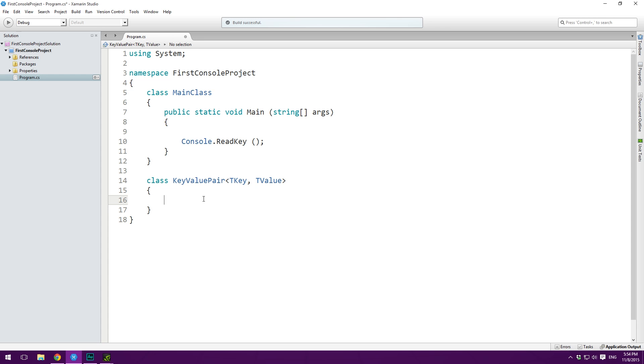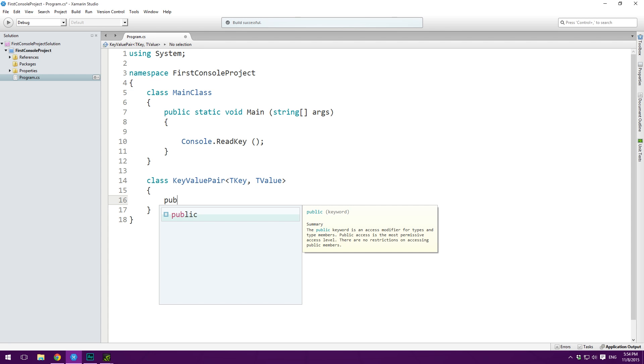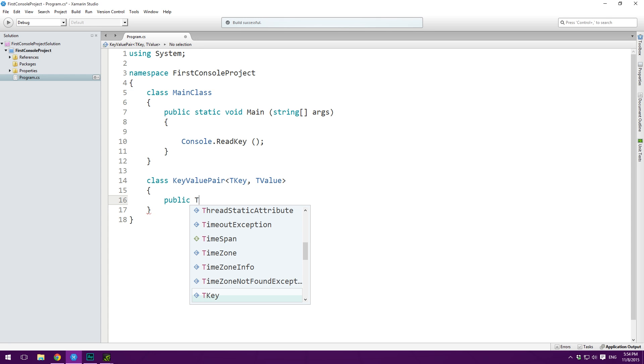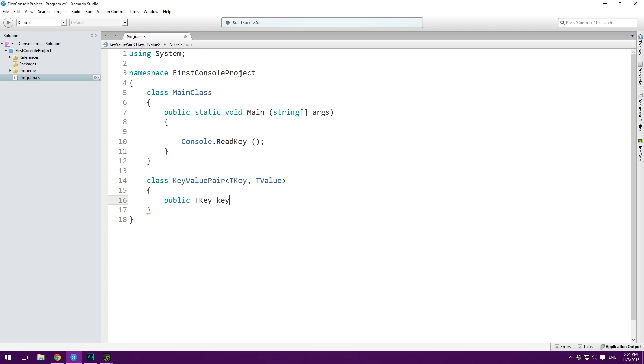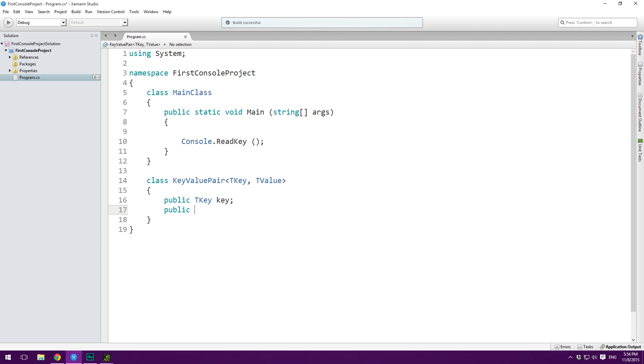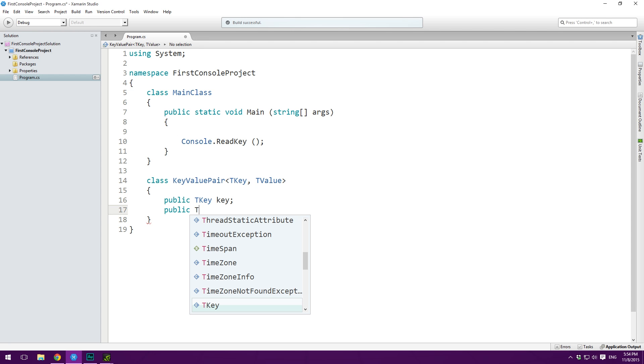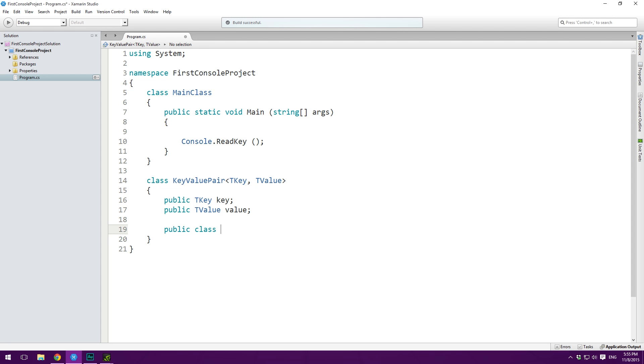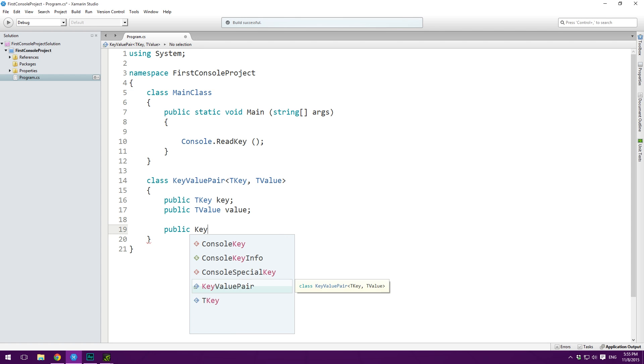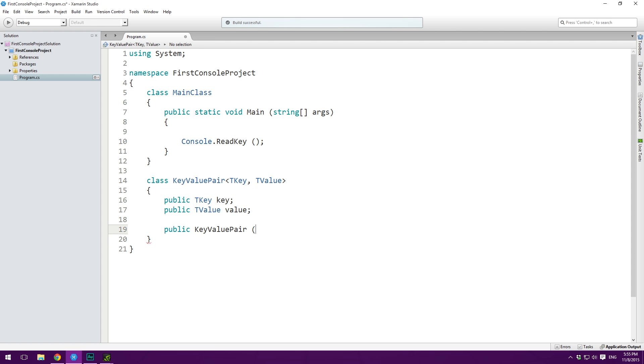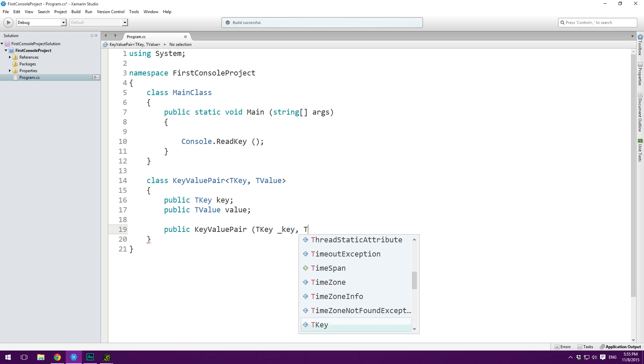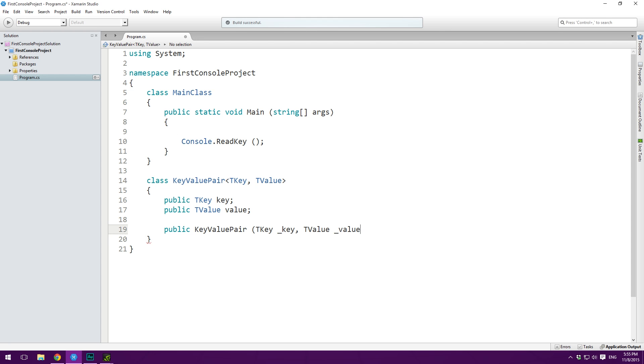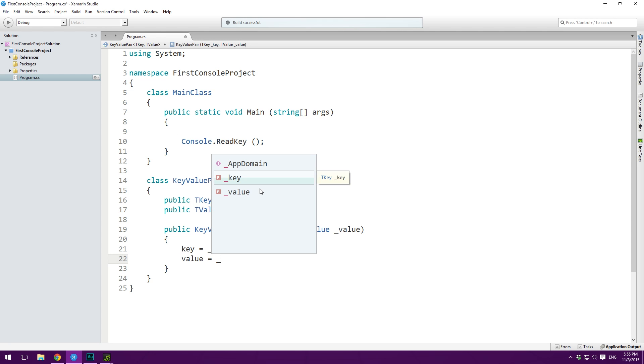Then what we can do in here is we can basically treat these as any other data type. So we can make a public TKey and we can call this key. And this is now just a variable of type TKey, meaning whatever we passed in. And then we'll have a TValue which we are going to call value. So now we can go ahead and create a constructor for this key value pair class. So we make a public KeyValuePair and let's give it some arguments. We can get a TKey and we'll call this key and a TValue and we'll call this underscore value. And then we will simply assign TKey to key and set value equal to underscore value.